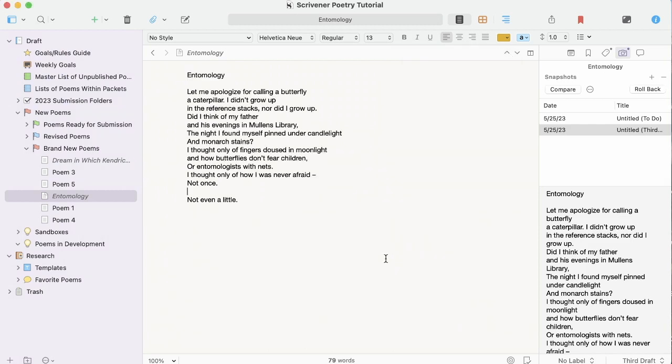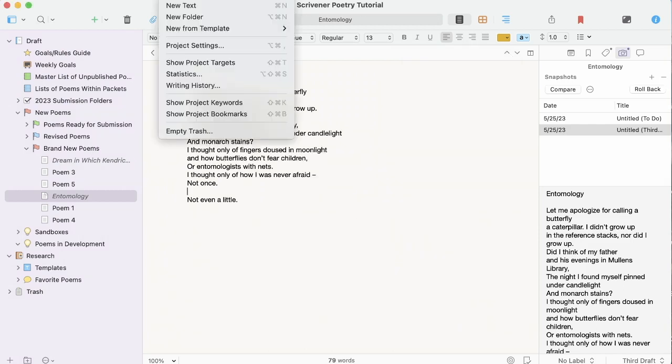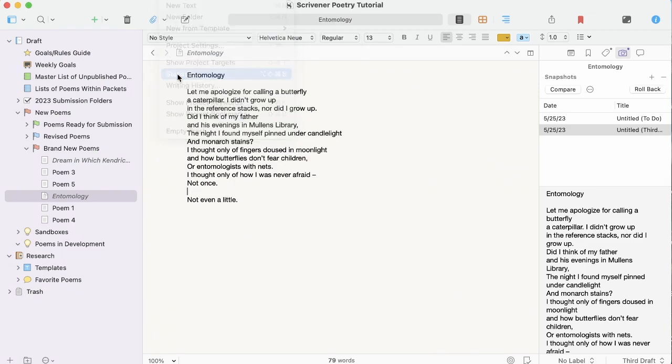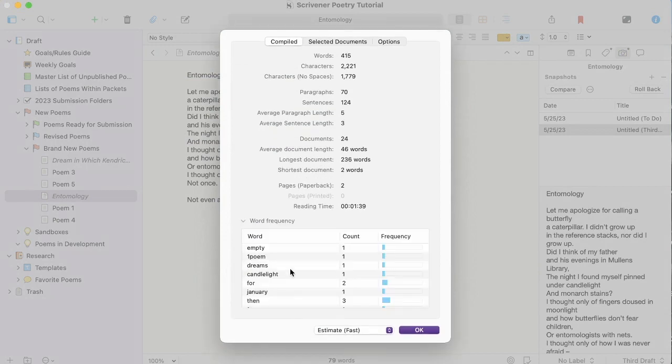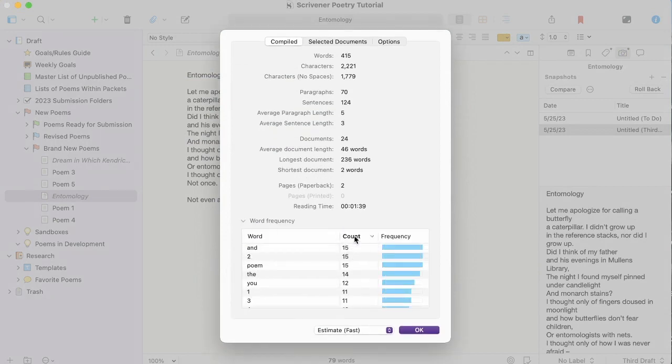Another useful tool is word frequency, which you can find under project and statistics. And then word frequency. This lets you see how often you use literally every single word you've used in your draft, which can be really useful if you're questioning what your themes are in your manuscript or like in your body of work.